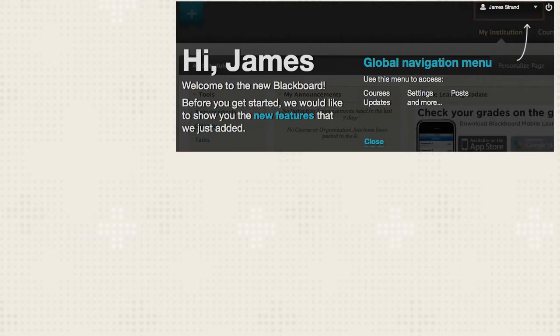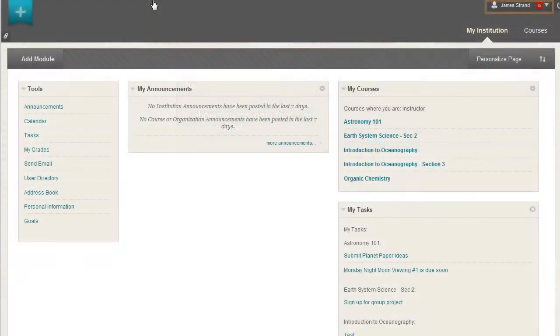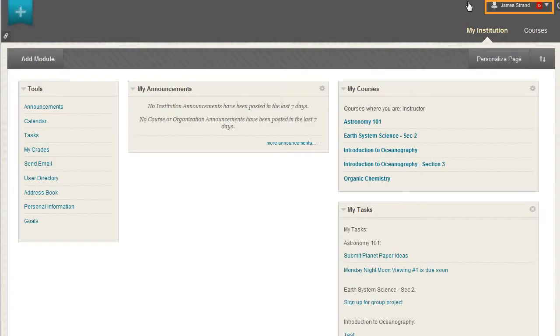Click the arrow next to your name to access the Global Navigation menu. In the Global Navigation menu, you can access Settings, your course list, and see your My Blackboard menu.